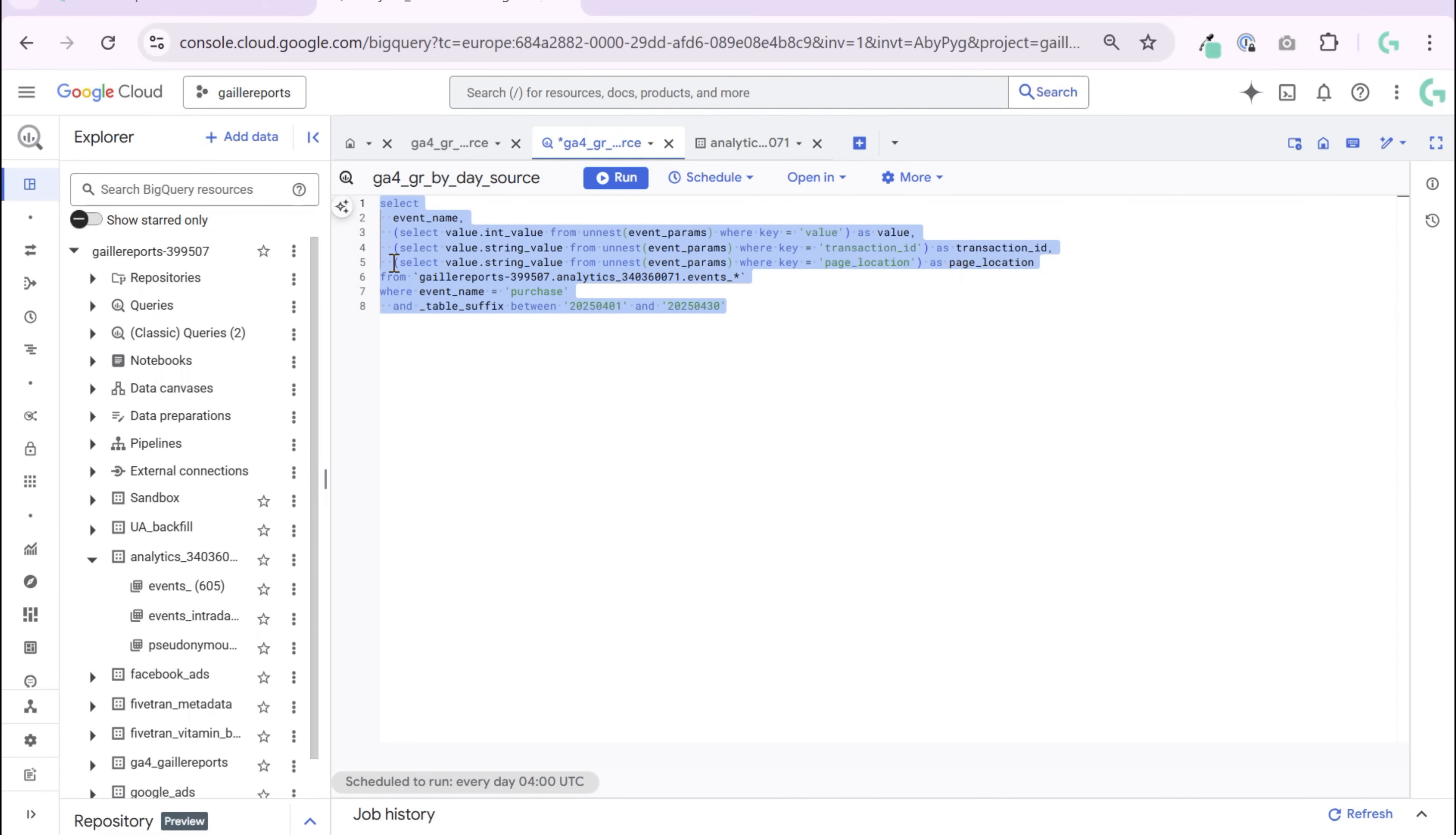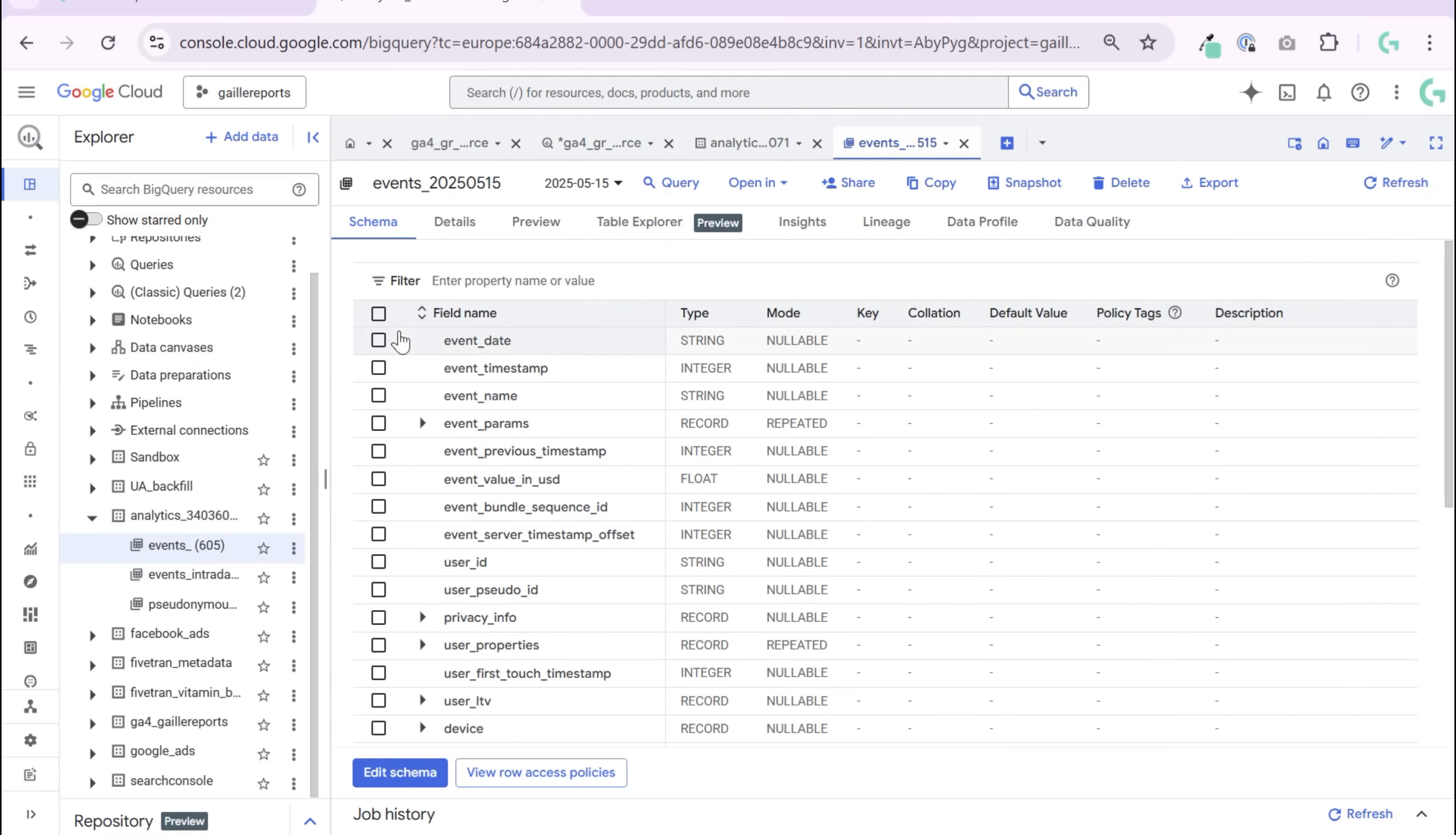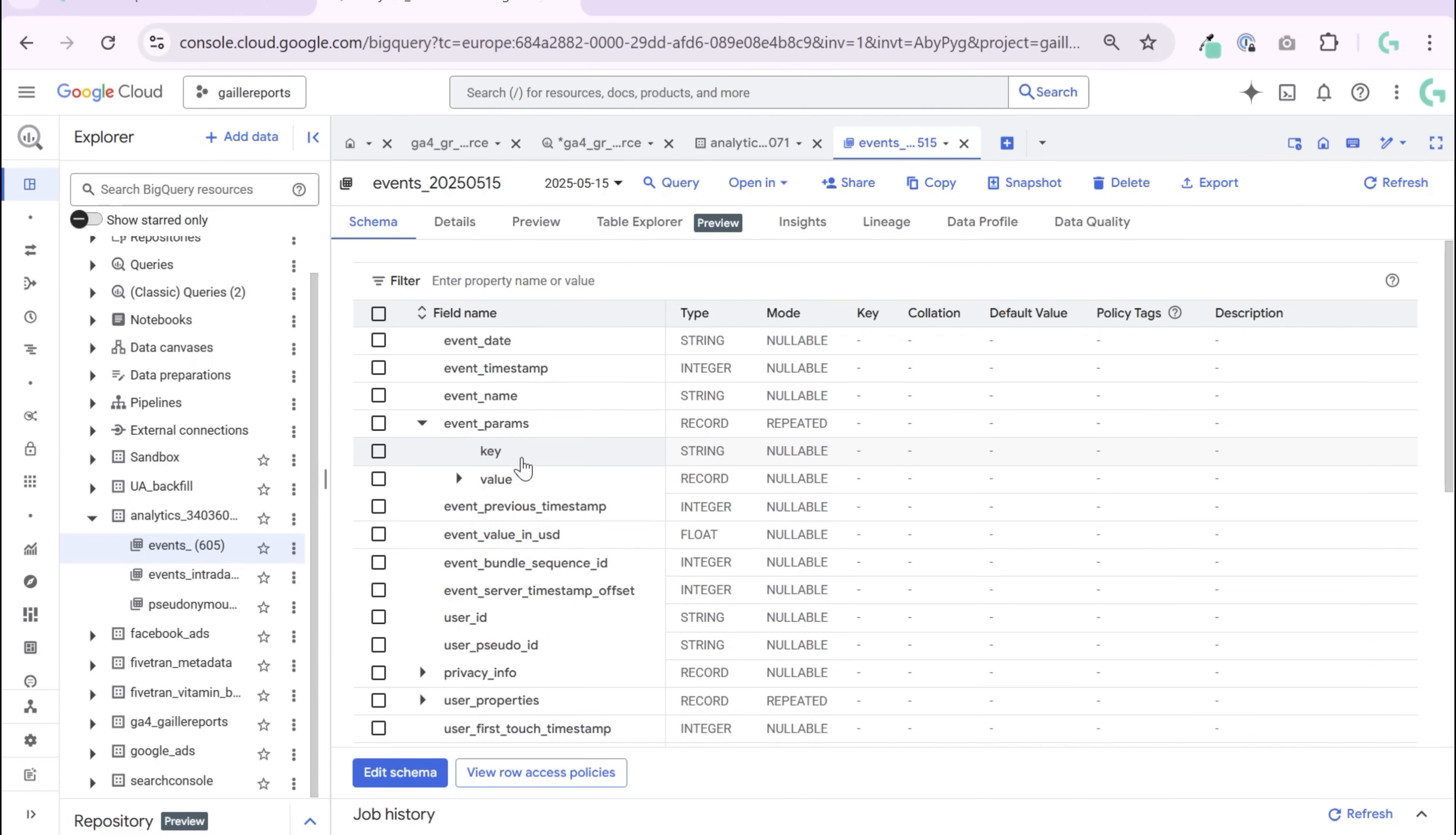I already prepared a code for you and let's observe this code together. So if we go to events, we can see this is my GA4 folder, we have event parameters and we have key and value.